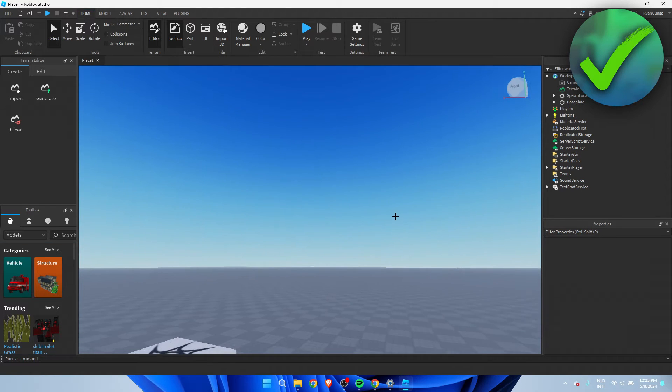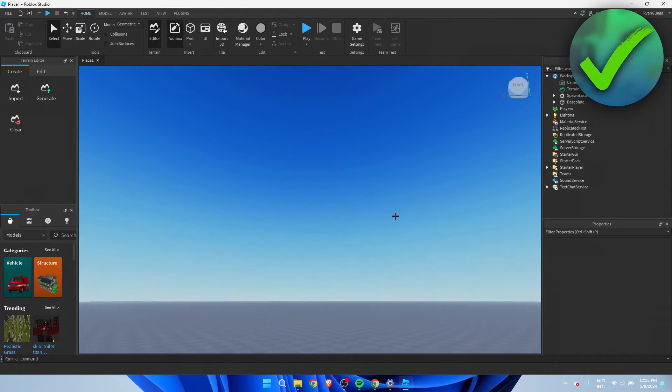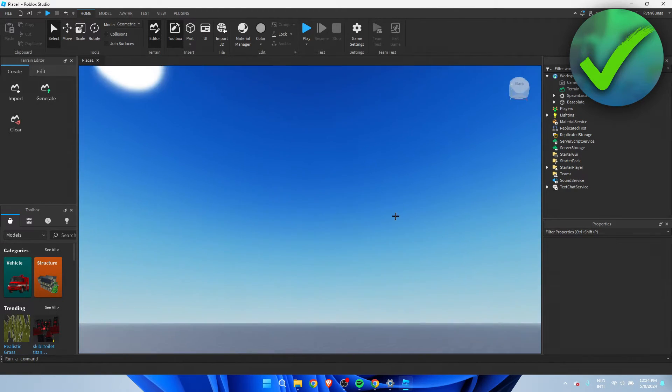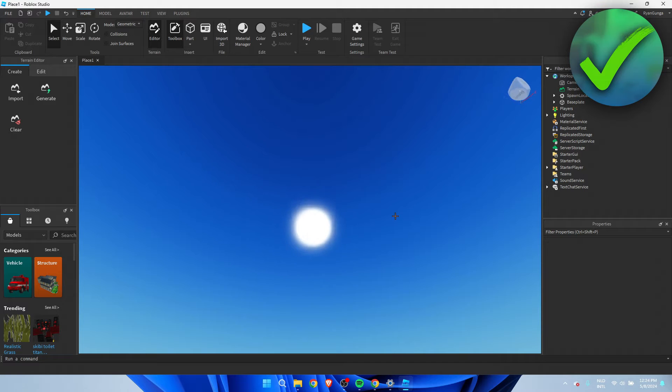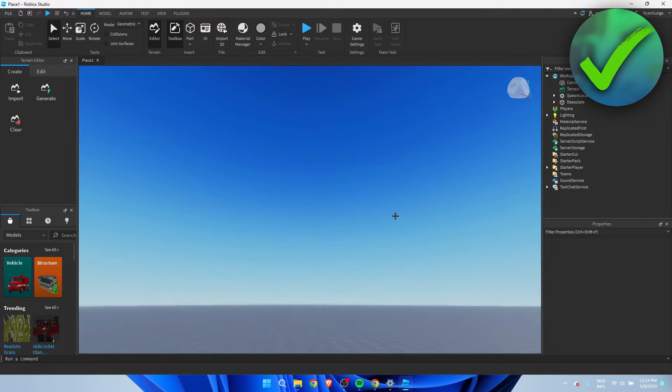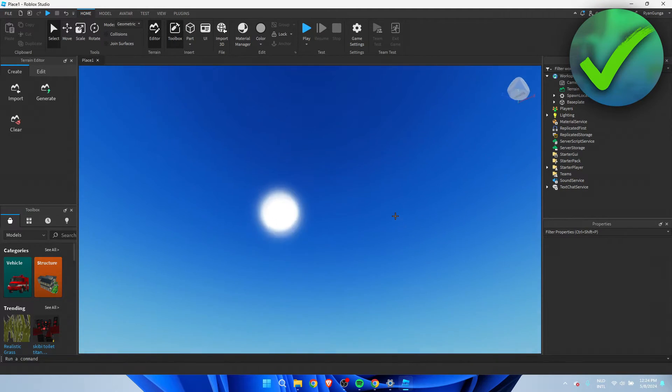How to add clouds in Roblox Studio - that's what I'm going to show you in this quick and easy tutorial. If this video helps you out, please let me know in the comments, and let's get started.